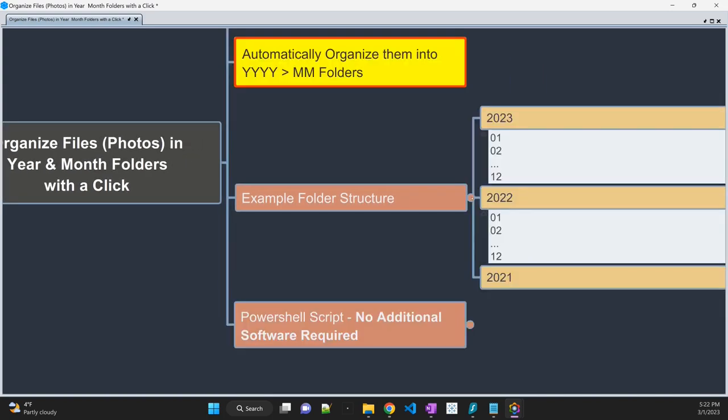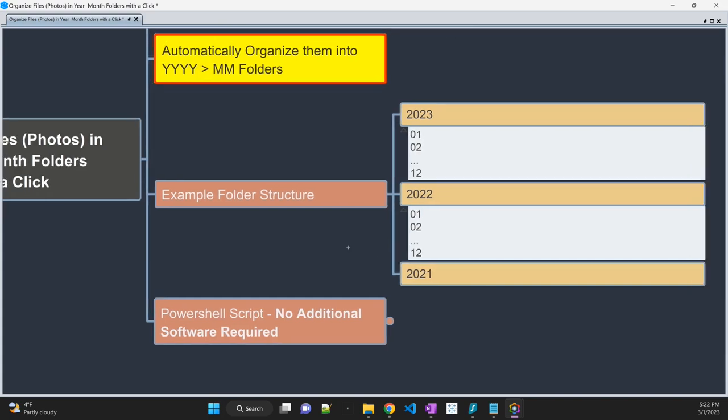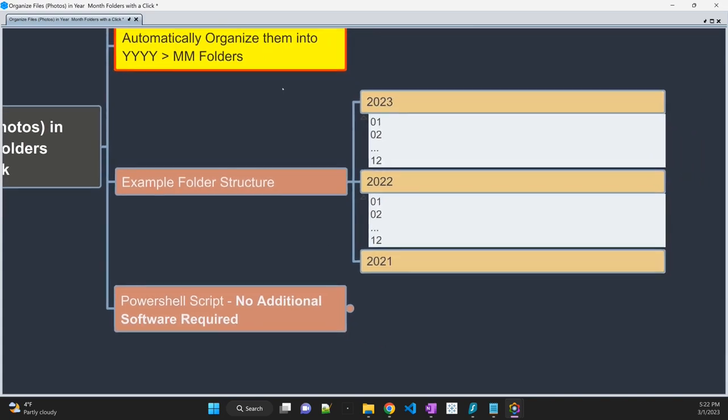What we are going to do is run the script that will create a folder structure like this based upon the file creation date. So if the photos were taken in year 2022 in the month of January, it will put them into that particular folder and so on. And so we are going to use PowerShell, as I said.